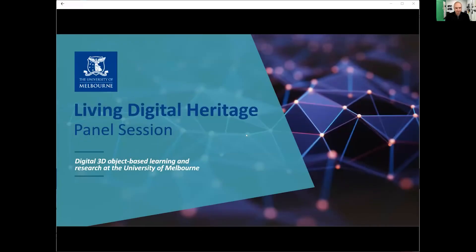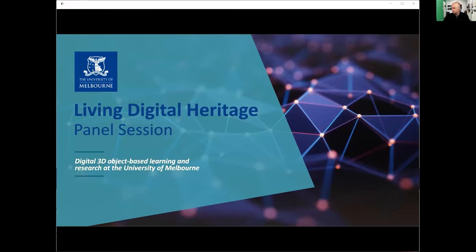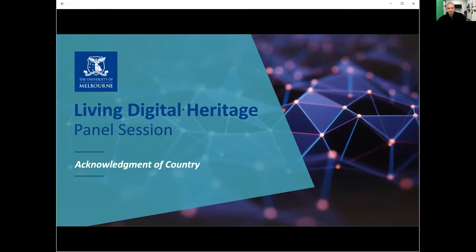Hi everyone, it's fantastic to be here to present the work that we're doing at the University of Melbourne. First of all, I'd like to do an acknowledgement of country: we at the University of Melbourne work on the lands of the Wurundjeri, Woiwurrung and Bunurong people of the Kulin Nation, who have been custodians of this land for thousands of years. I thank them for their care of the land, the water and the air, and acknowledge and pay my respects to their elders past, present and emerging, and extend this to all Indigenous and First Nations people here today.